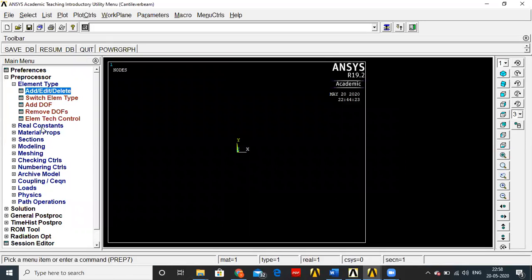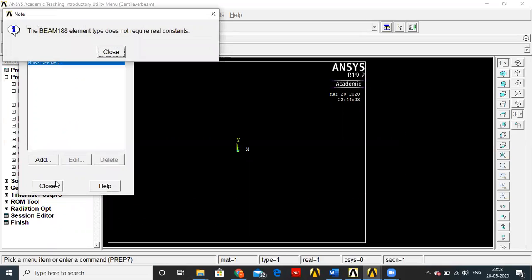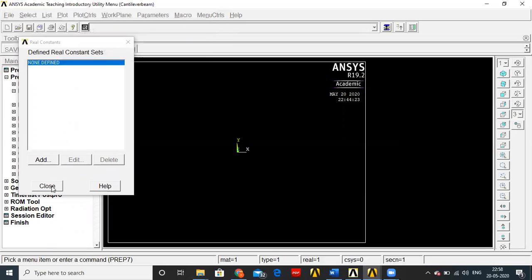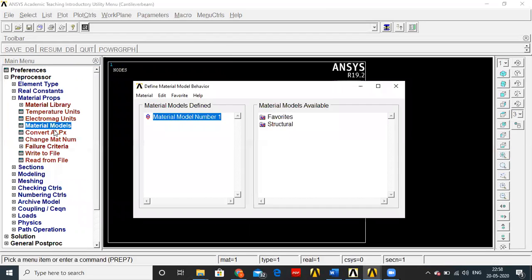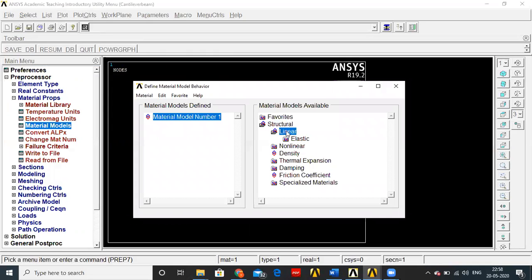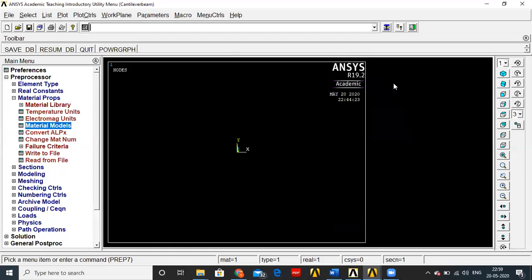Real constants are not required for beams — you can directly go to Sections and specify the cross section type. Even if you try to give real constants, it will not take them; the Beam 188 element type does not require real constants. So go directly to Material Properties, Material Models, Structural, Linear, Elastic, Isotropic. Set Young's modulus to 2×10^5 and Poisson's ratio to 0.3.